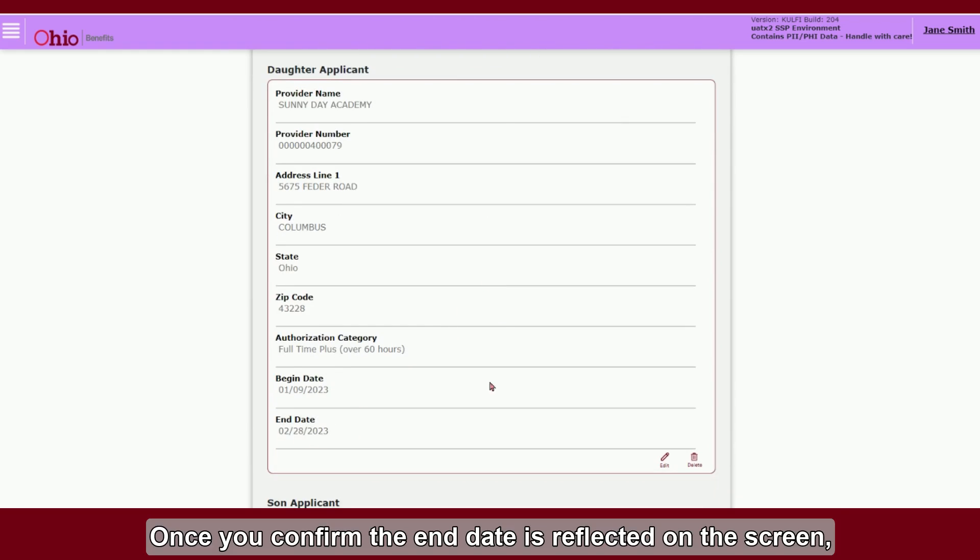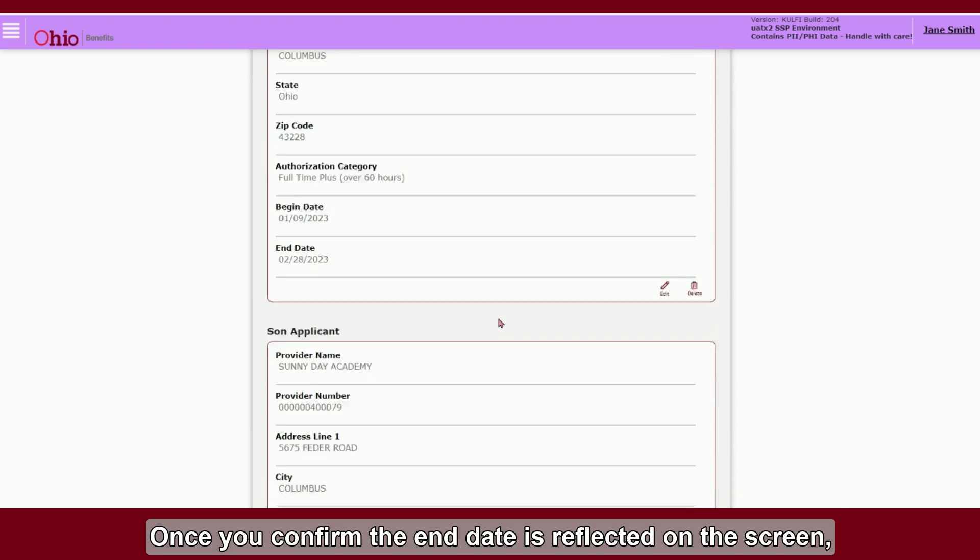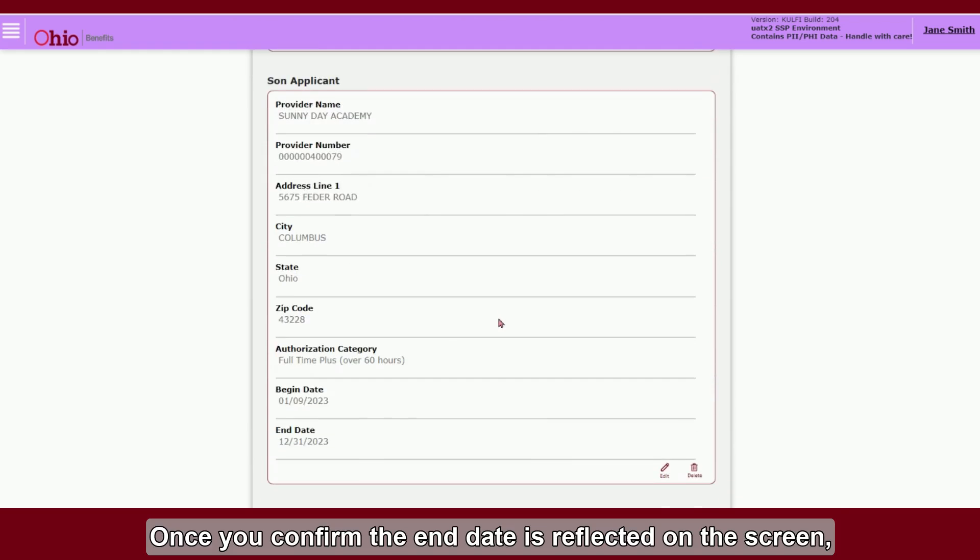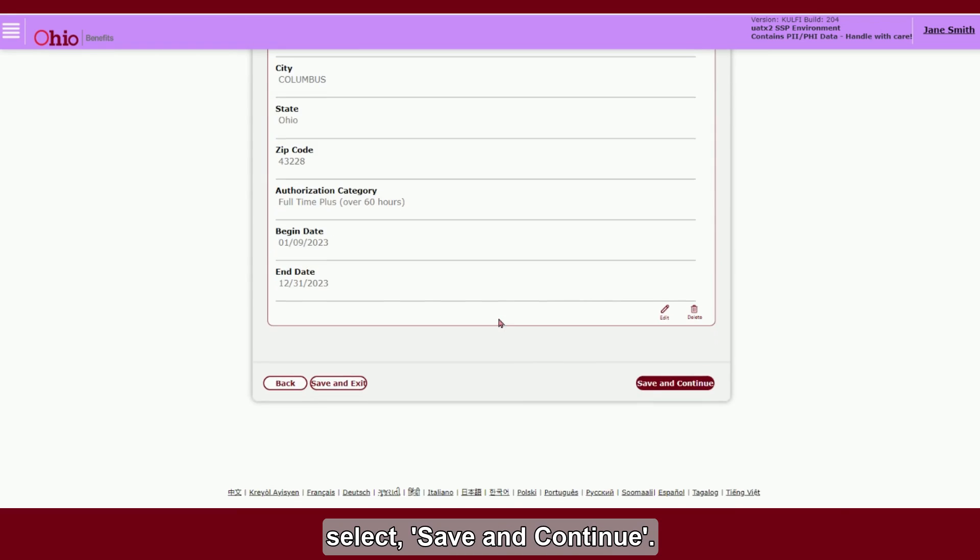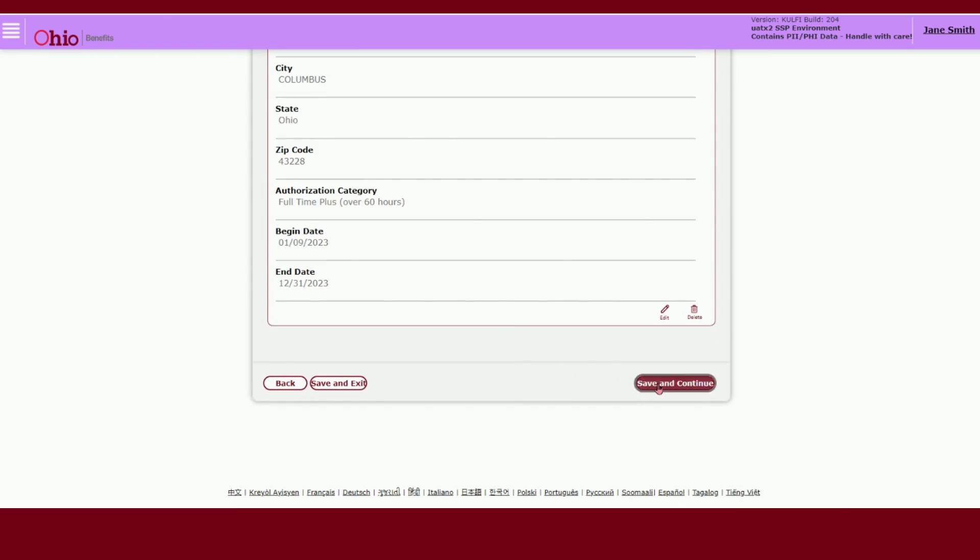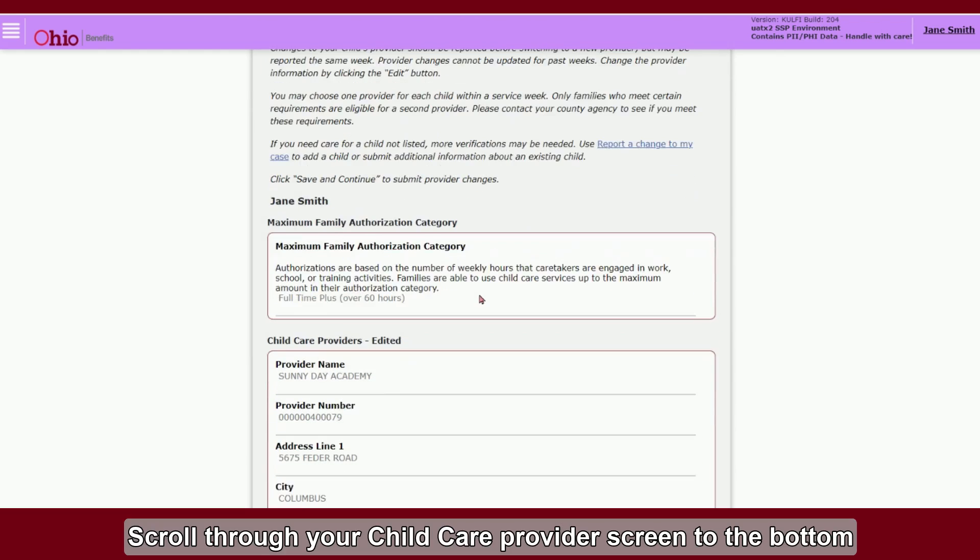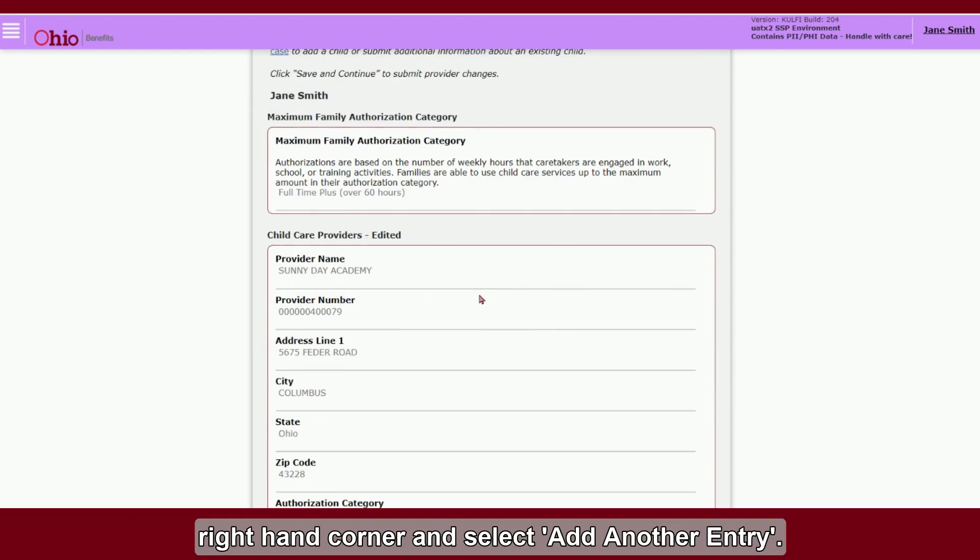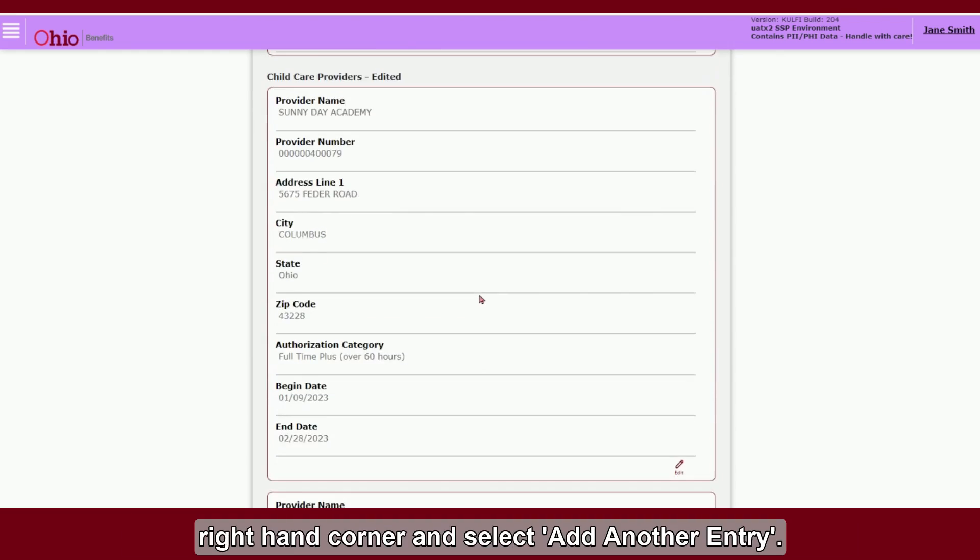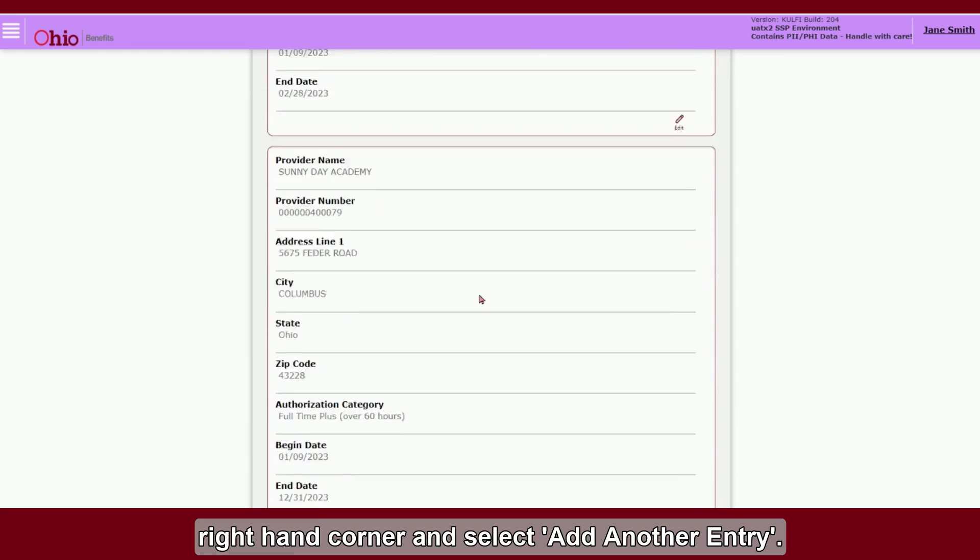Once you confirm the end date is reflected on the screen, select Save and Continue. Scroll through your child care provider screen to the bottom right-hand corner and select Add Another Entry.